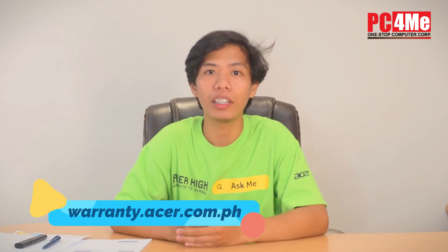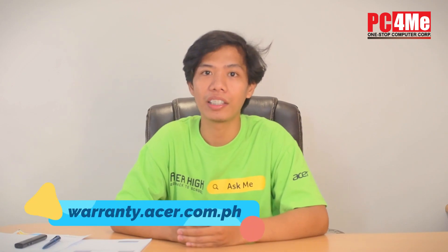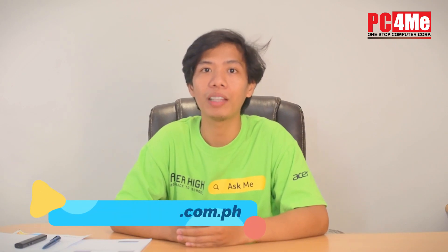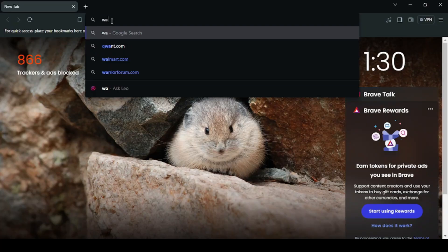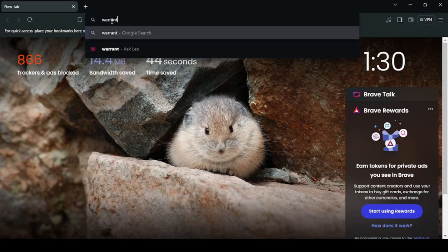Make sure that you provide all of your information correctly. Para maklaim ang iyong 2 years warranty, just visit warranty.acer.com.ph. So, start na natin. We go to warranty.acer.com.ph.